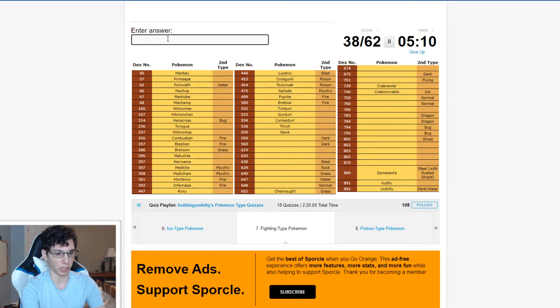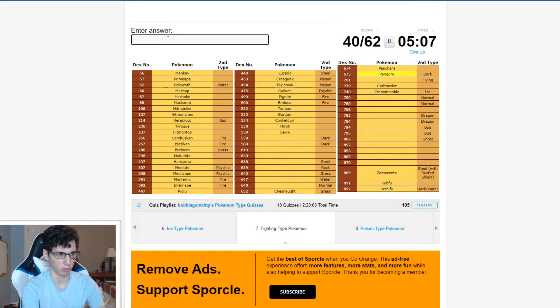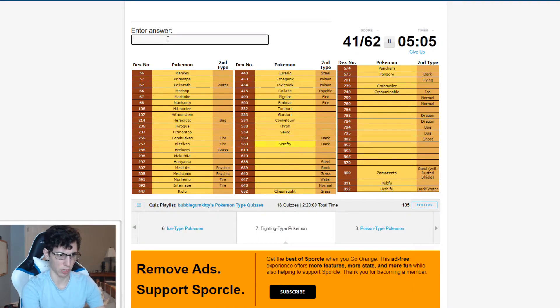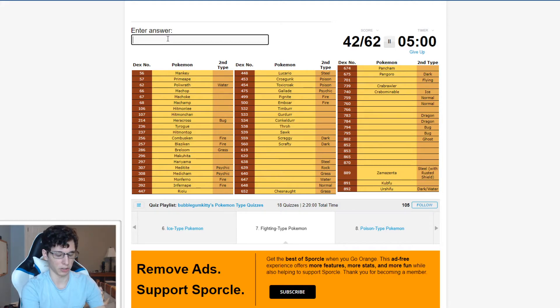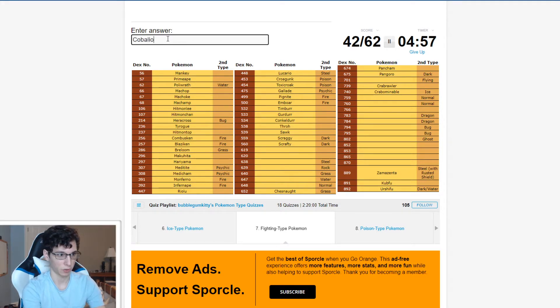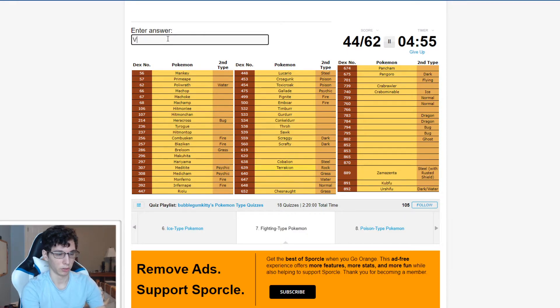Dark Fighting Pancham. Oh, there you go. Pangoro. Oh, Scrafty. Duh. Scrafty, Scraggy. Legendaries. Cobalion, Terrakion, Virizion, Keldeo.